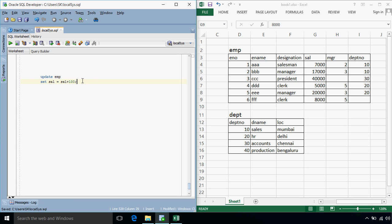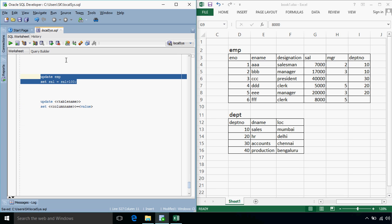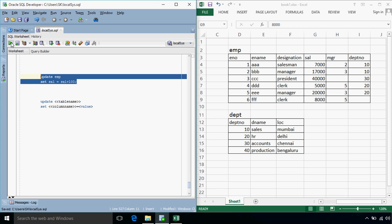So basically the syntax of update queries is update, then we have to specify the table name, then set whichever column we need to update, so name of the column in this case it is salary and equals to the value that we want to assign to it. So if we execute this query, then the salary of each employee will be increased by 100.